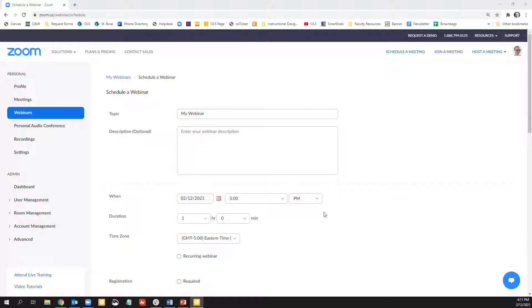However, if you decide that you want your own webinar account, you will need to figure that into your budget. Additionally, webinars are paid on a yearly basis. There is no month-to-month option.